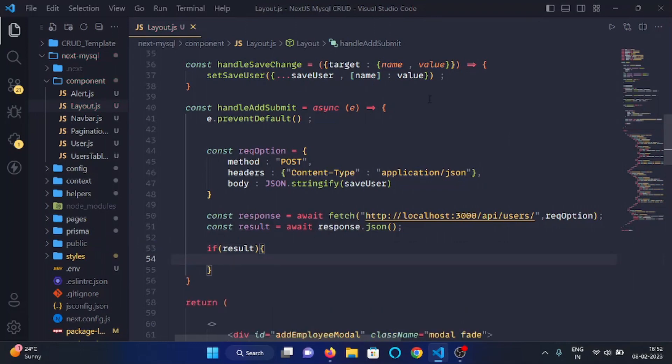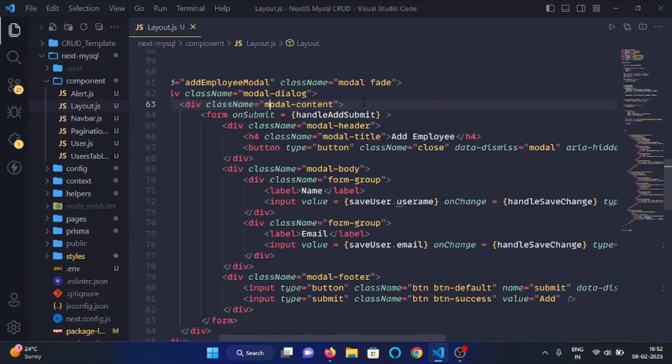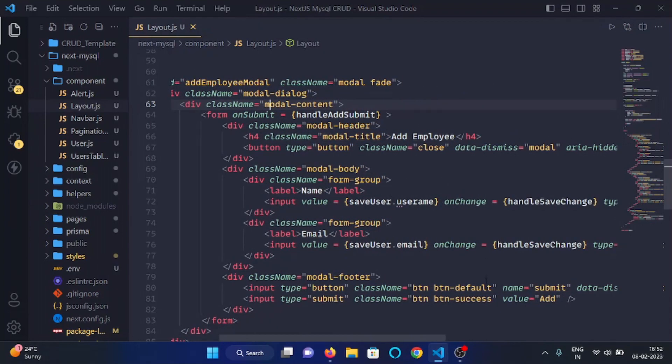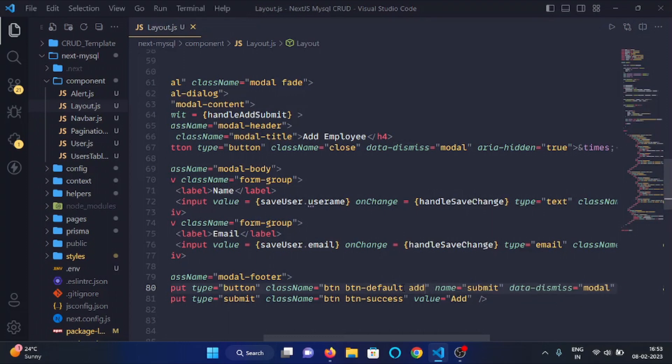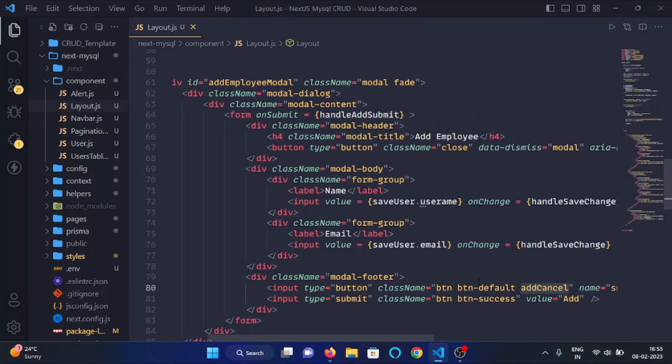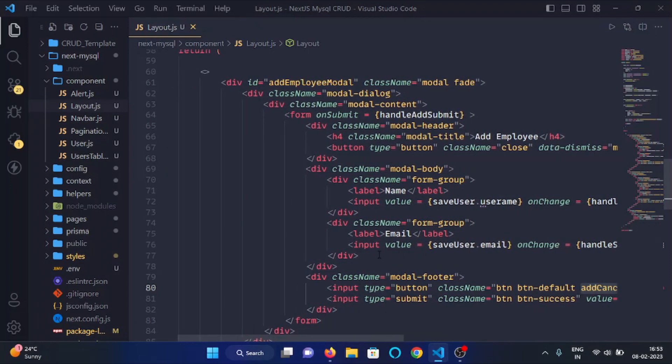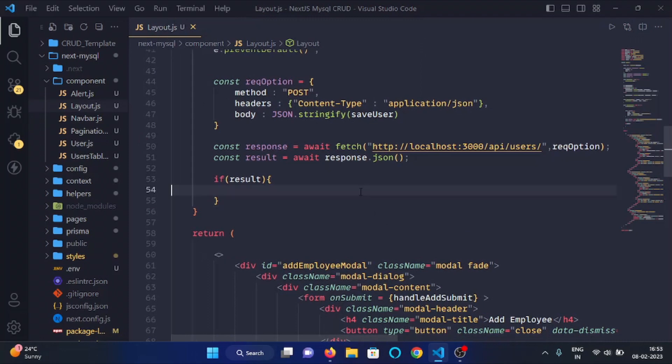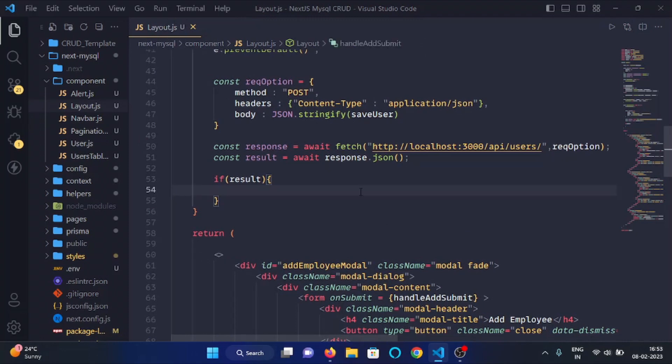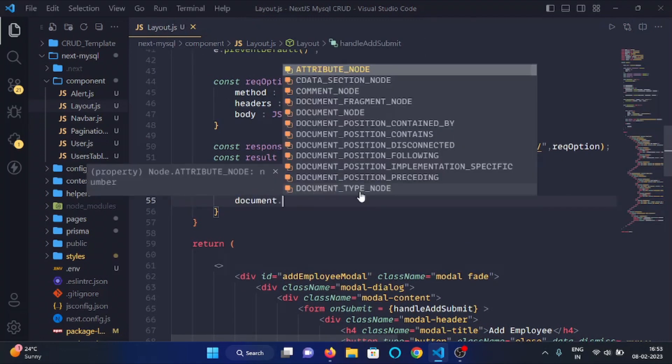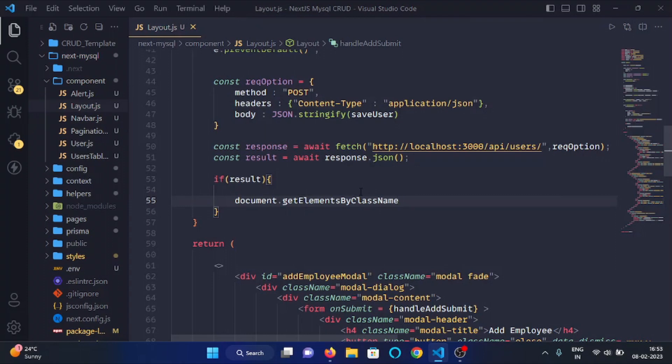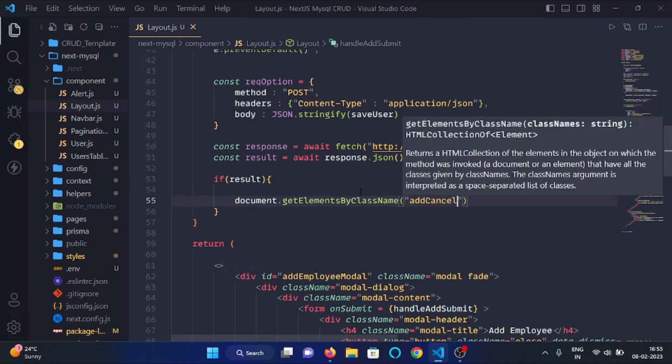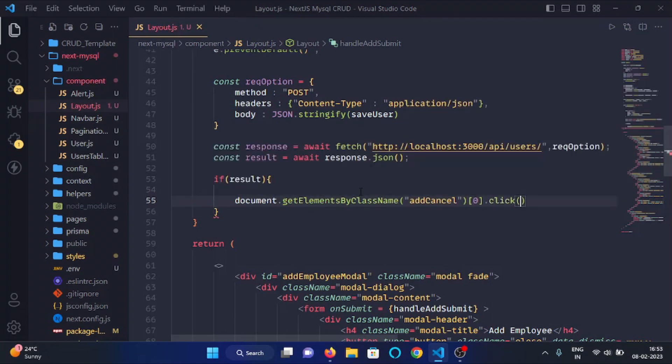What we will do is we will hide this modal. So to hide this modal we need to click on this data-dismiss button. We will add a class here, addCancel. With the help of this class we can hide this modal by clicking on this button. So here I will write document.getElementByClassName addCancel[0] and then we will click on this button.